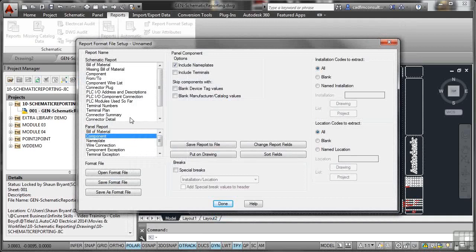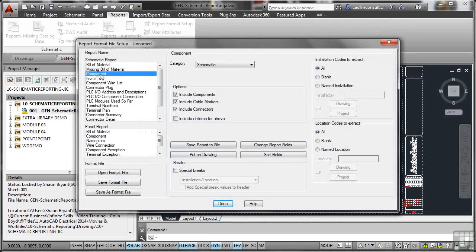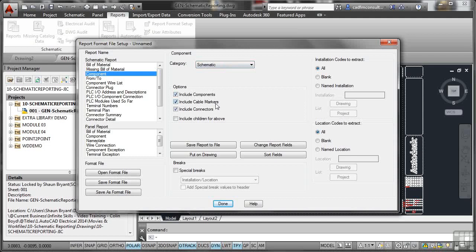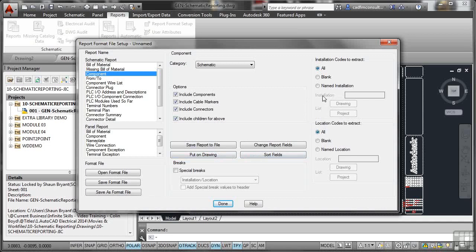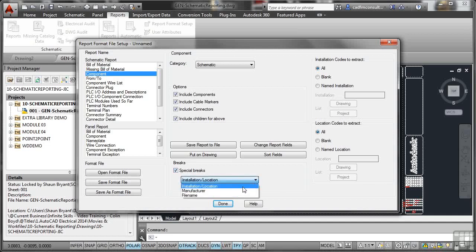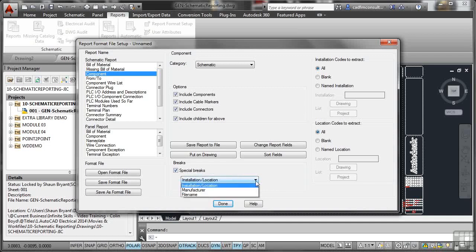I'm going to go for a component schematic report there. There's the category, it's schematic. Include components, include cable markers, include connections. Also I might include the children for the above as well, that parent-sibling relationship. I can save the report to a file, change the report fields, put it on the drawing and sort the fields that way. I can automatically put it on the drawing if I want to. My installation codes to extract and my location codes to extract, I want all of them. I can sort by drawing or project as well. I can also install special breaks. So you might have installation location, manufacturer, rename or file name there. You can change anything there that you like.